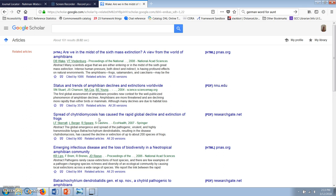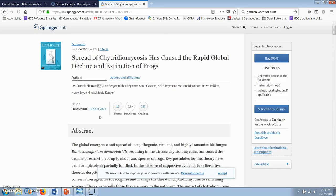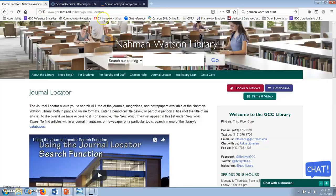If you click on the title of an article rather than on one of the full text links on the right side of the screen, you'll usually be taken to a page where you're asked to pay to download the article. Please don't ever pay those fees. You can always check to see whether the title you want is available through GCC.